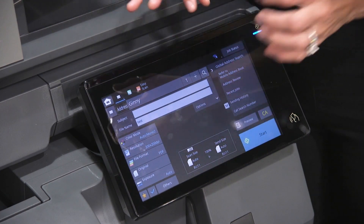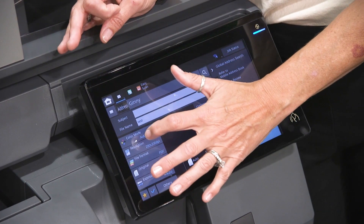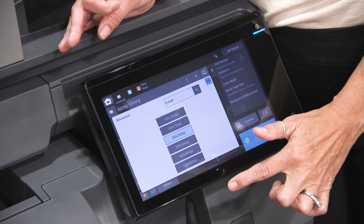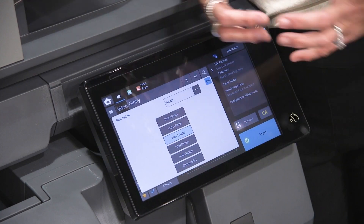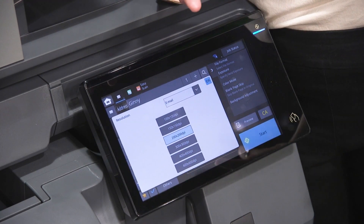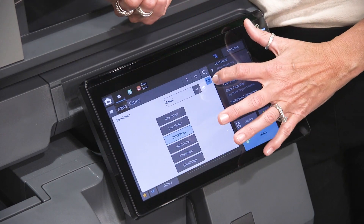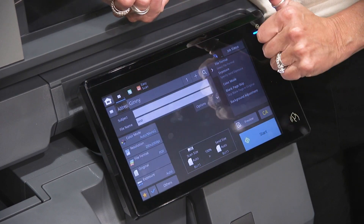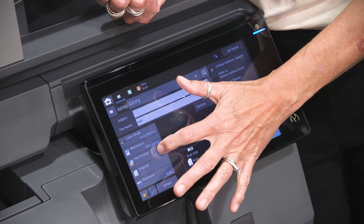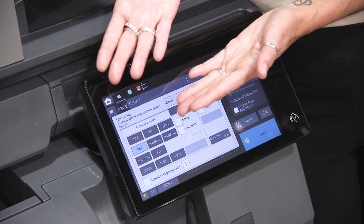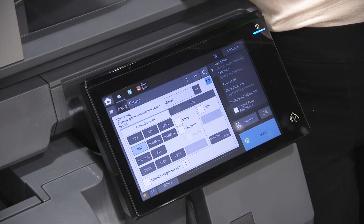Right below that is your DPI — that's your quality. The higher the number, the prettier your document looks because there's more information, but the bigger your file size is. Right below that, the most common format can be set up as PDF, but you have other formats as well.